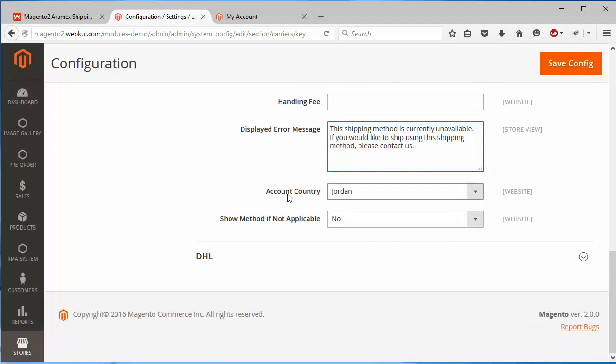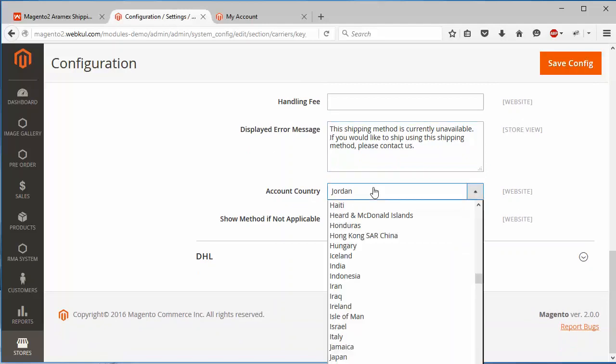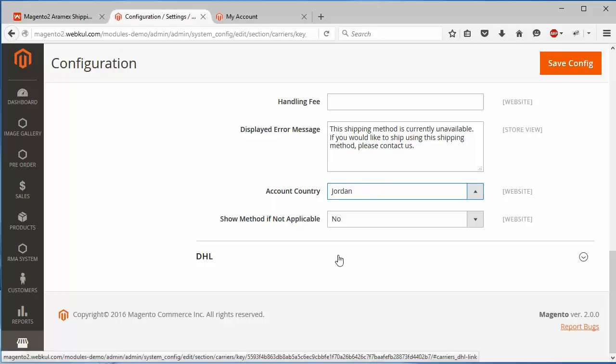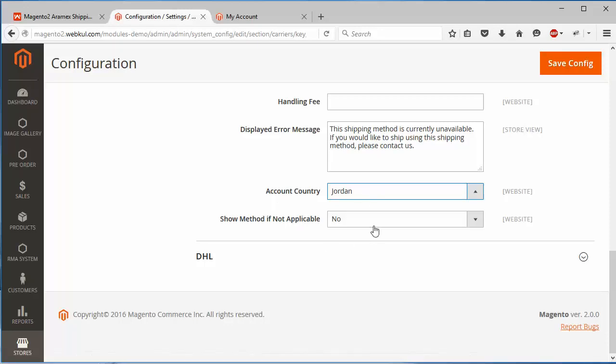The next field is account country. Admin can easily select the country where they are operating. Show method if not applicable, you can easily select it yes or no.